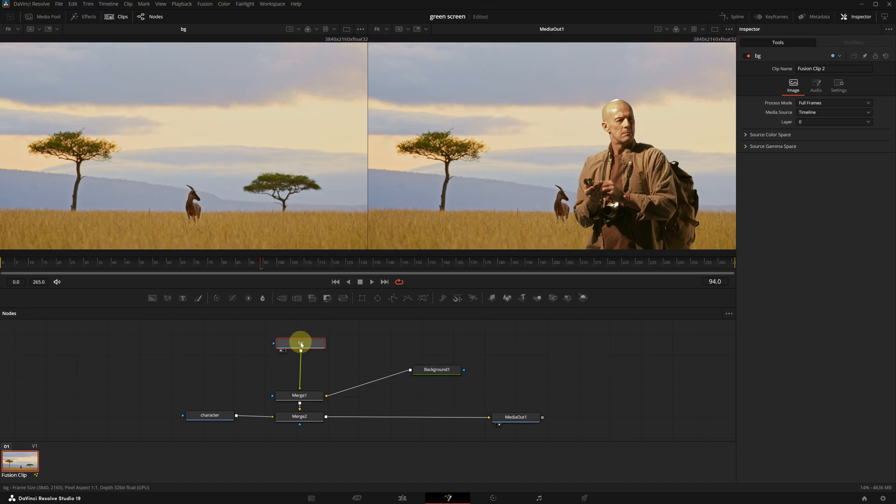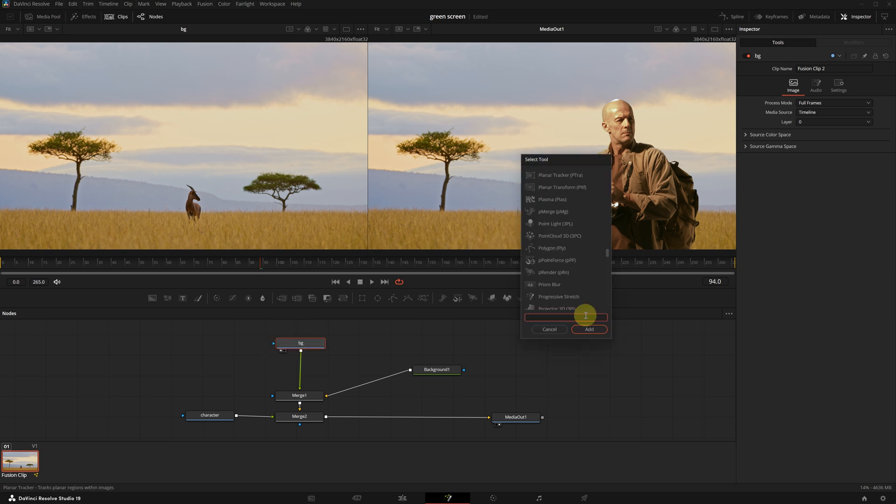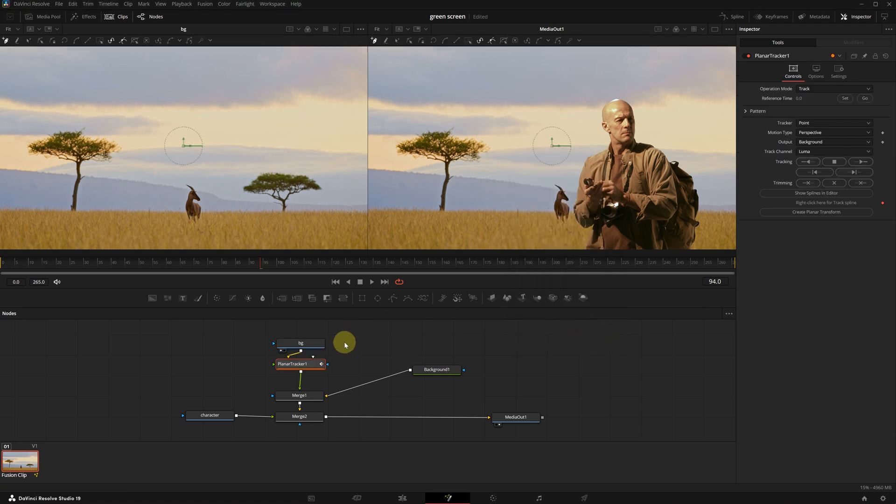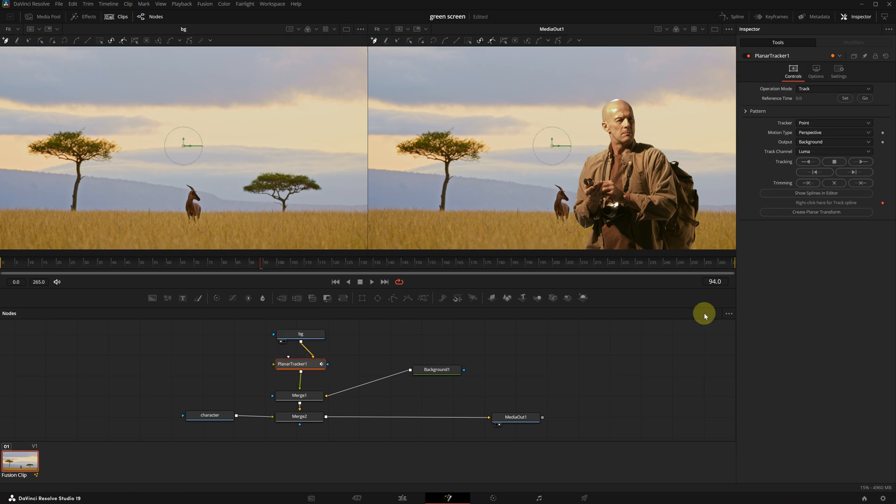For the second node, I will press F2 again and name it character. Now we are going to transfer the motion data from the background to the foreground. First select the background node, then press Shift + Space, type planar tracker and select it. Click Add to apply the effect.